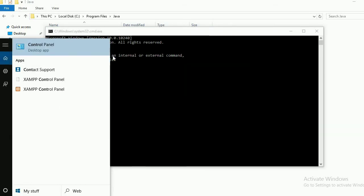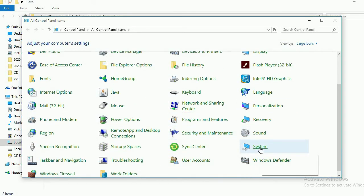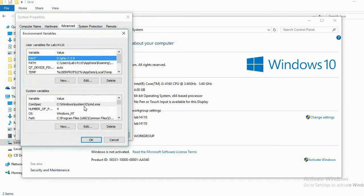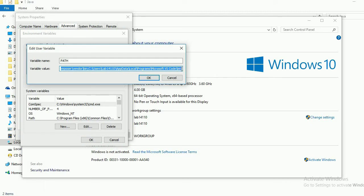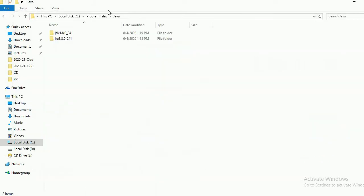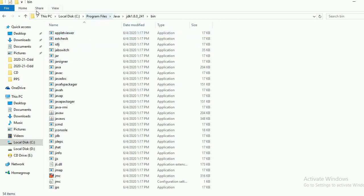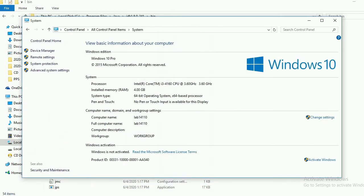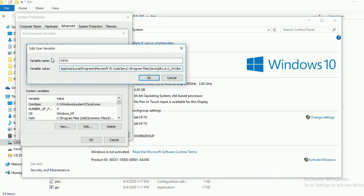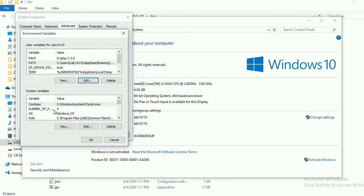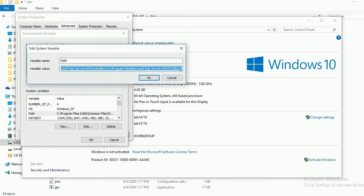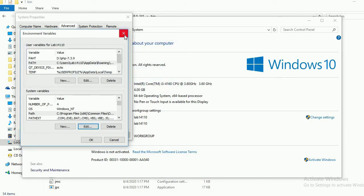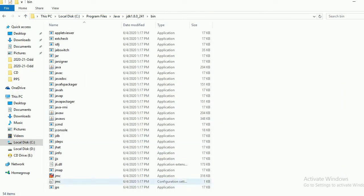In the command prompt, type javac. If there is an error, it means the environment variable is not set. In the Control Panel, select System and then Advanced System Settings. In Environment Variables, check if the path is available to edit, or create a new path. There is already a path available, so we can edit it. The path to add is: Program Files > Java > JDK > bin. Set this path as a user variable, then also set it as a system variable.